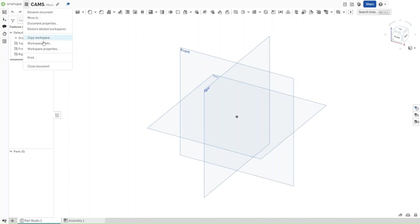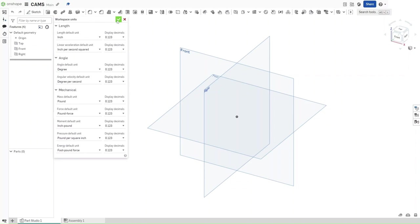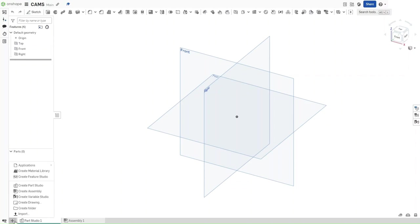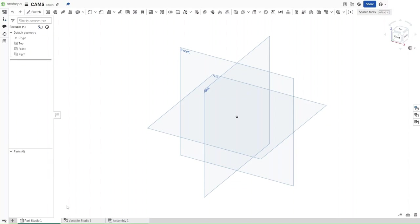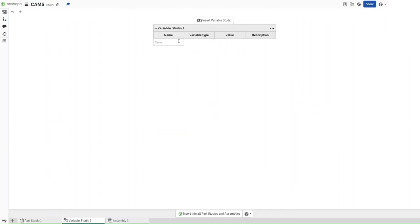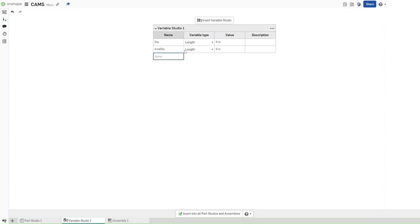First, make sure that your workspace units are set to inches, and then start and insert a new tab. This tab should be Create Variable Studio. As soon as you go to it, create three different variables. The first one with the name DIA, the second one Axle DIA, and the third one is going to be Thickness.